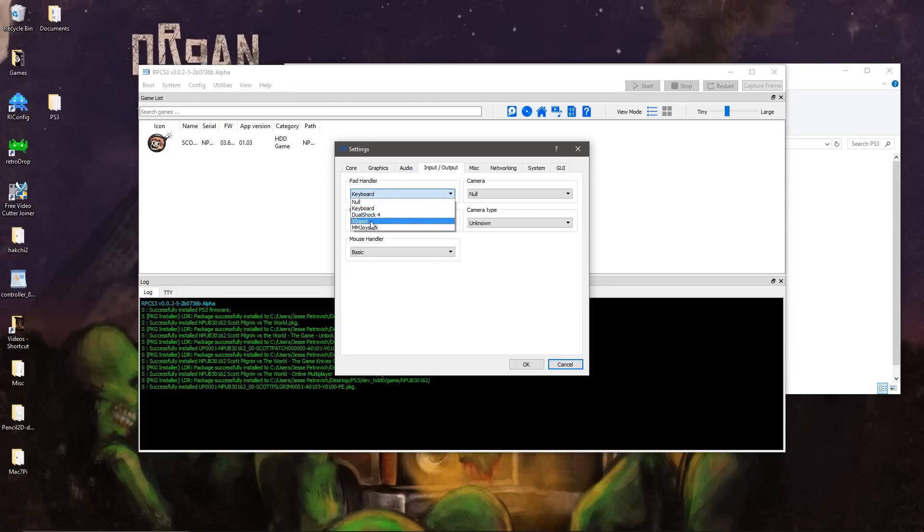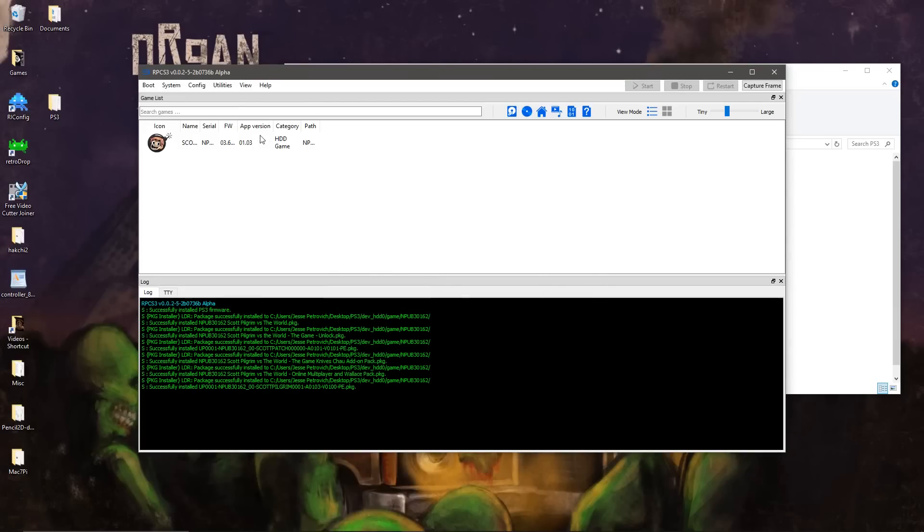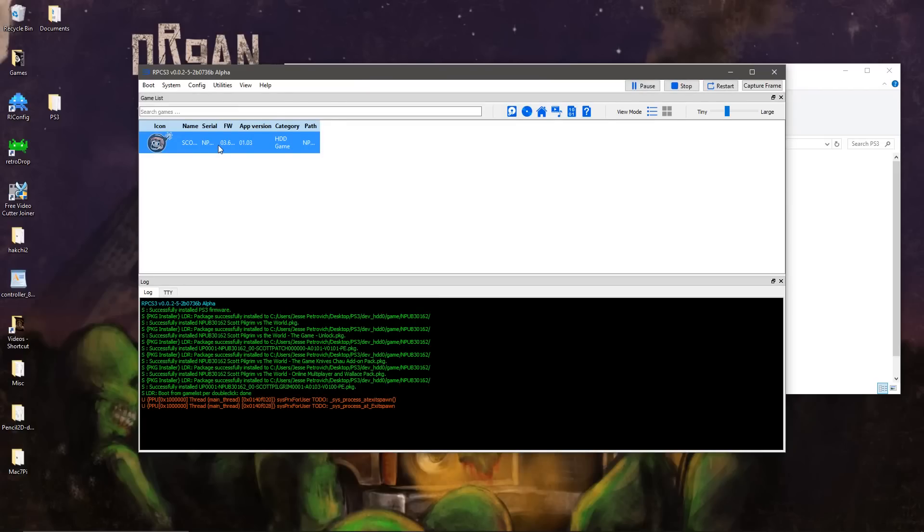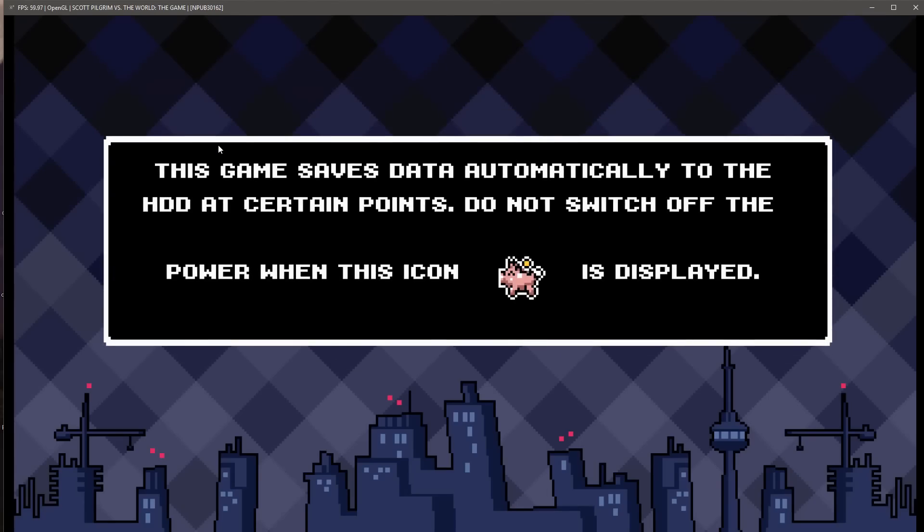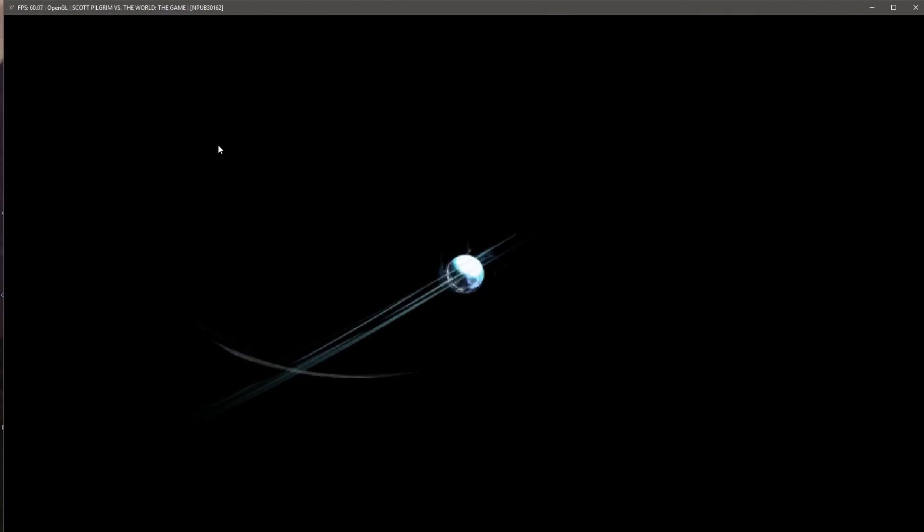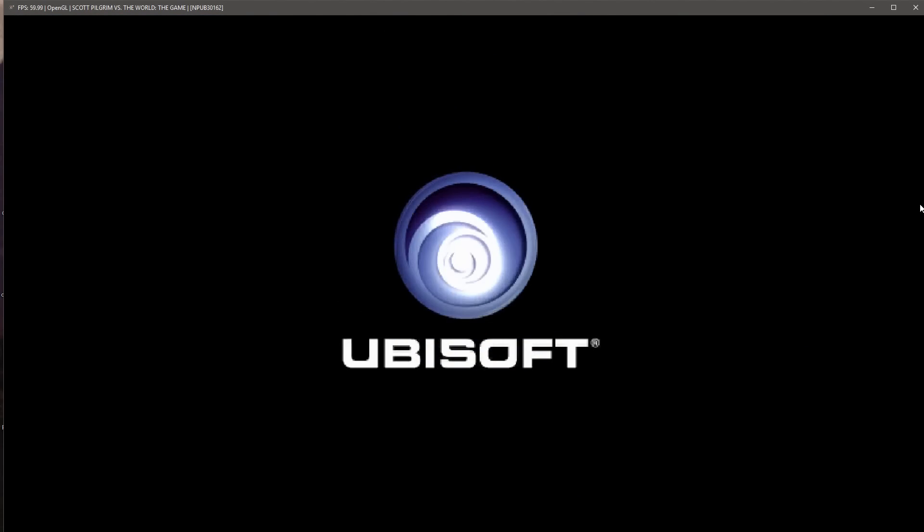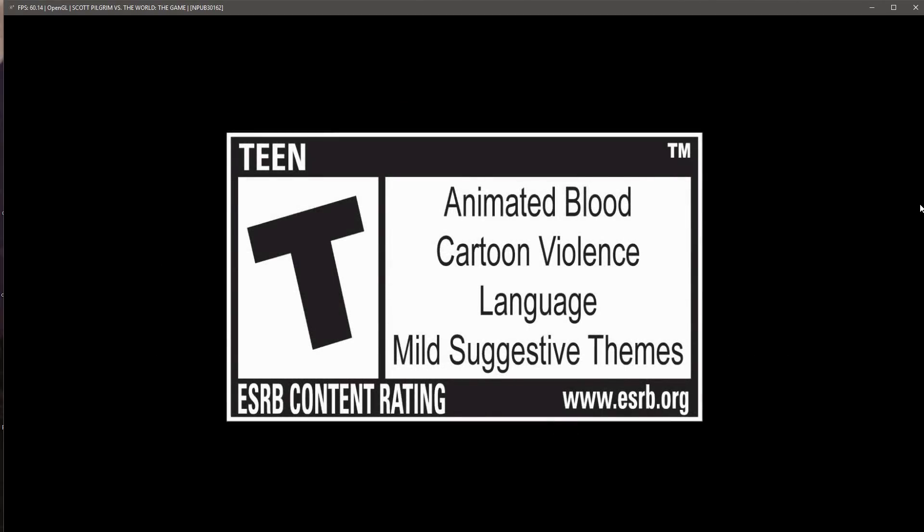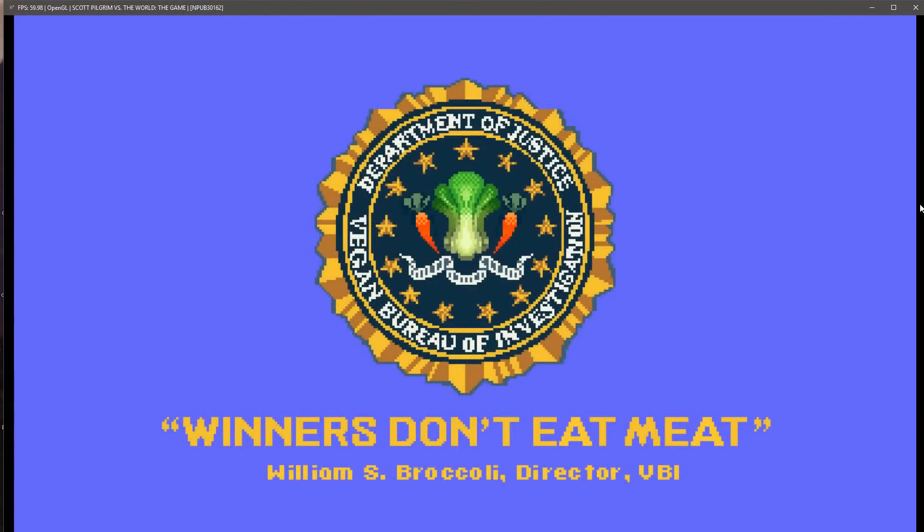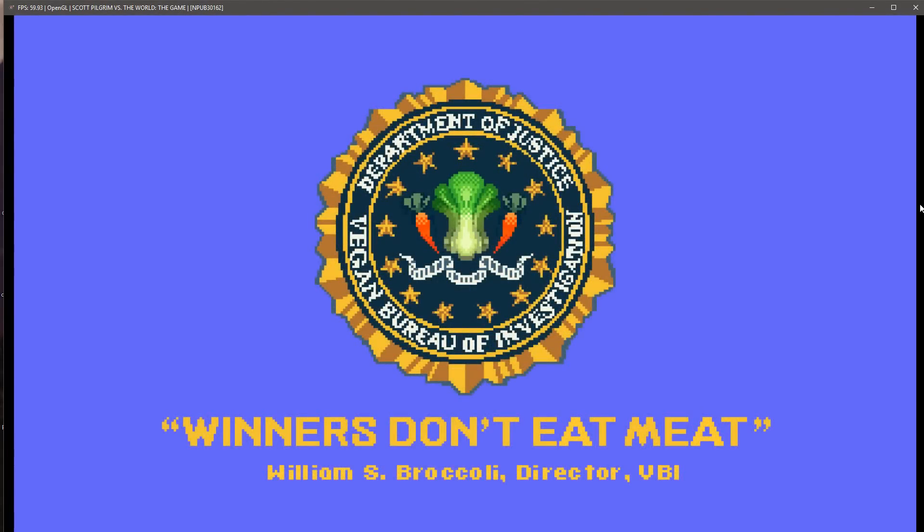For input, I'm using XInput. I have wireless Xbox 360 controllers with a USB adapter. Now we should be able to boot up this game.